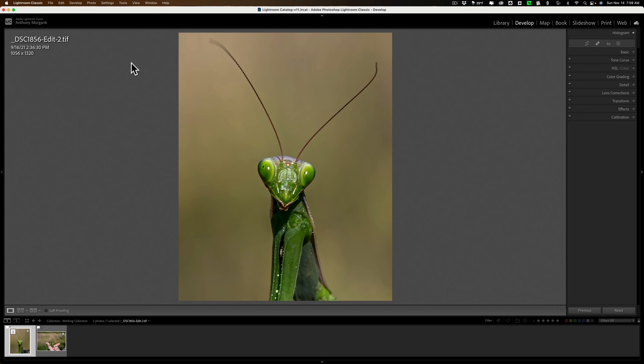Hi everyone, Anthony Morganti here. Recently, Topaz Labs has updated Gigapixel AI to version 5.7.0. In this video, we're going to take a look at what's new in this latest version of Gigapixel AI.